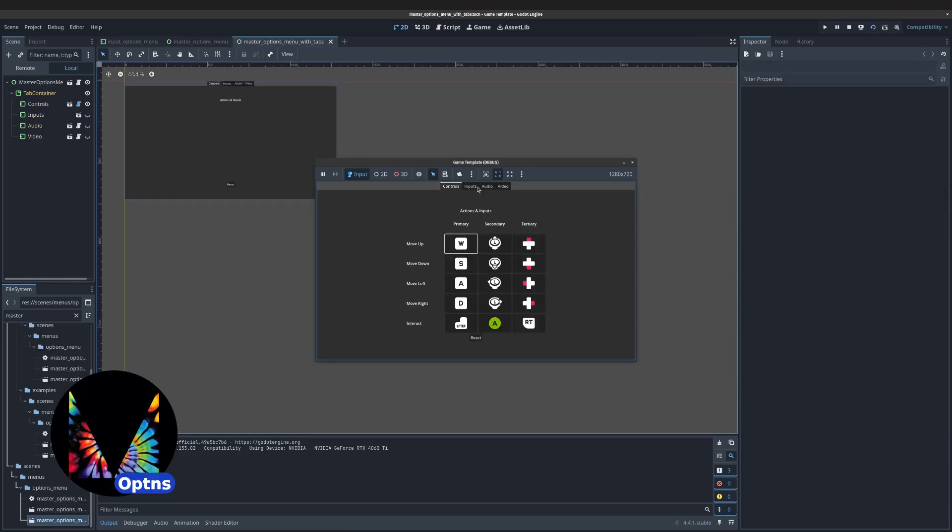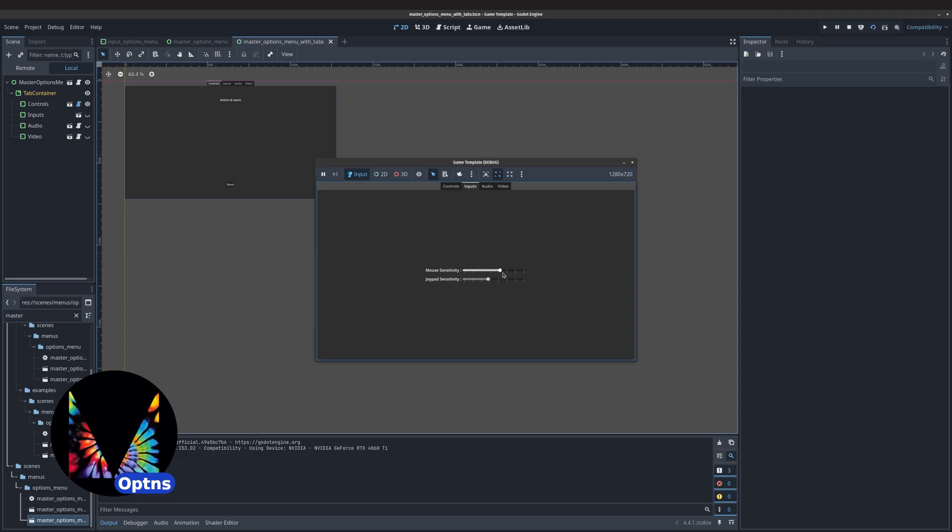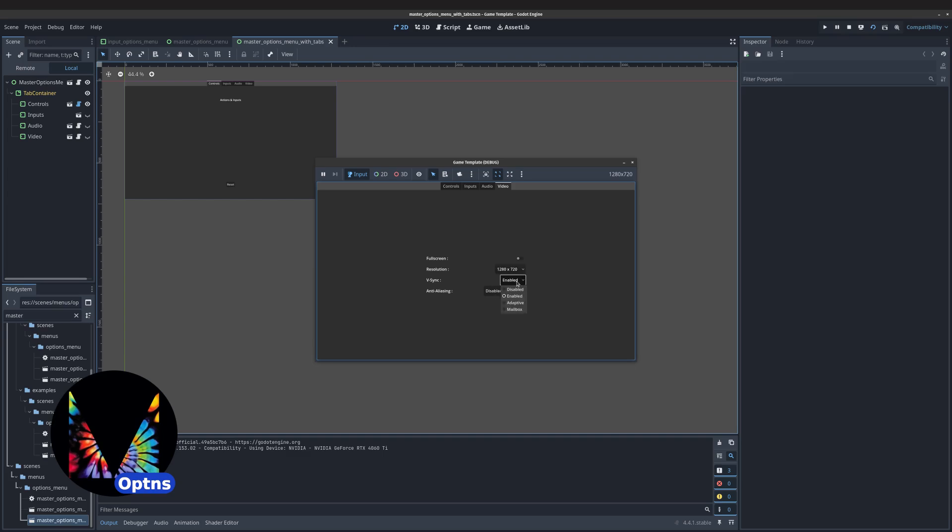The Options menu includes input remapping and persistent settings, as well as controls for adjusting the input sensitivity, volume on each audio bus, screen resolution, and more.